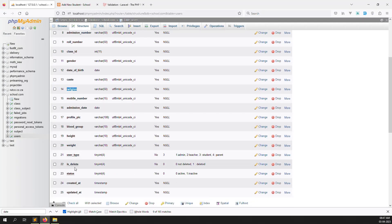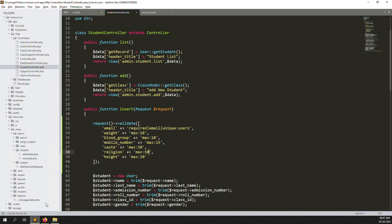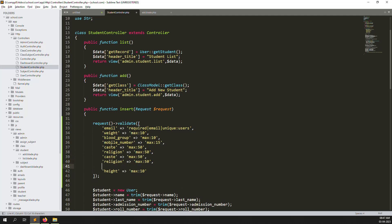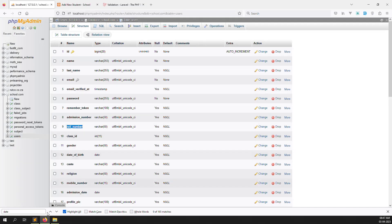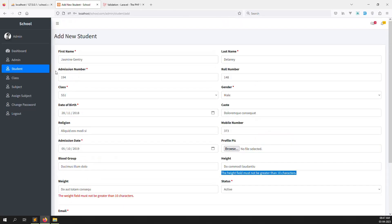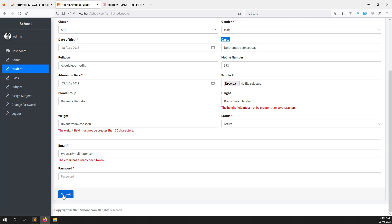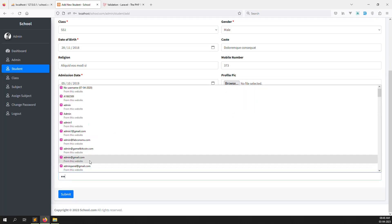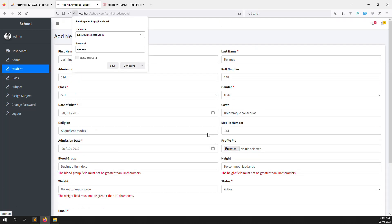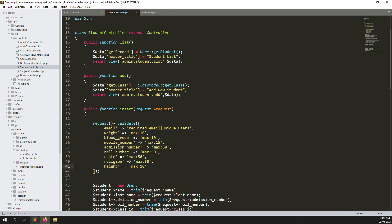Blood group is done. Gender is auto-selection so impossible to exceed. We can also add validation for admission number and roll number — max:50 each. Let's review: admission date, profile picture, blood group, height, weight — I think all the column size validations are done. Now let's try clicking Submit with a password like 123456.